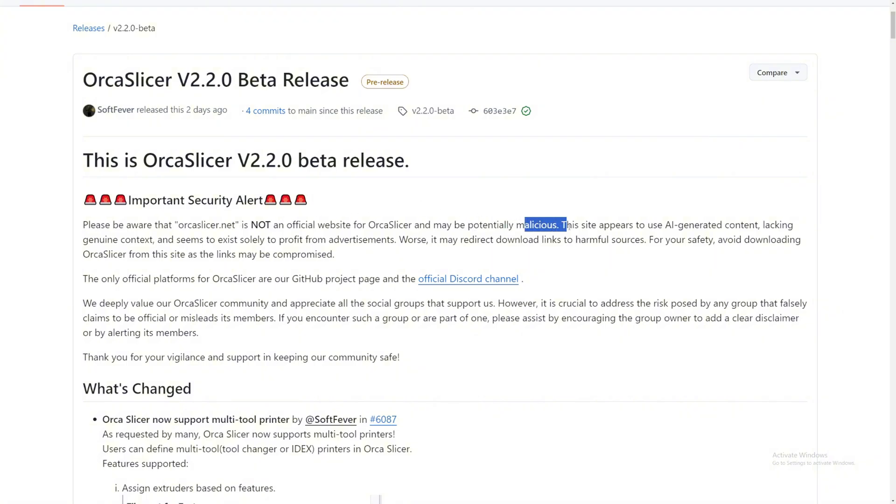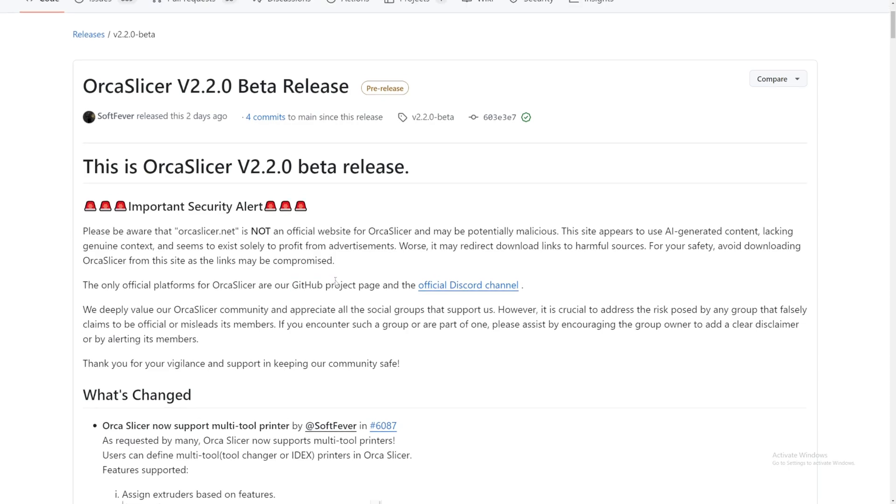Do not go to OrcaSlicer.net. The only official platform for OrcaSlicer is their GitHub page, which is this.